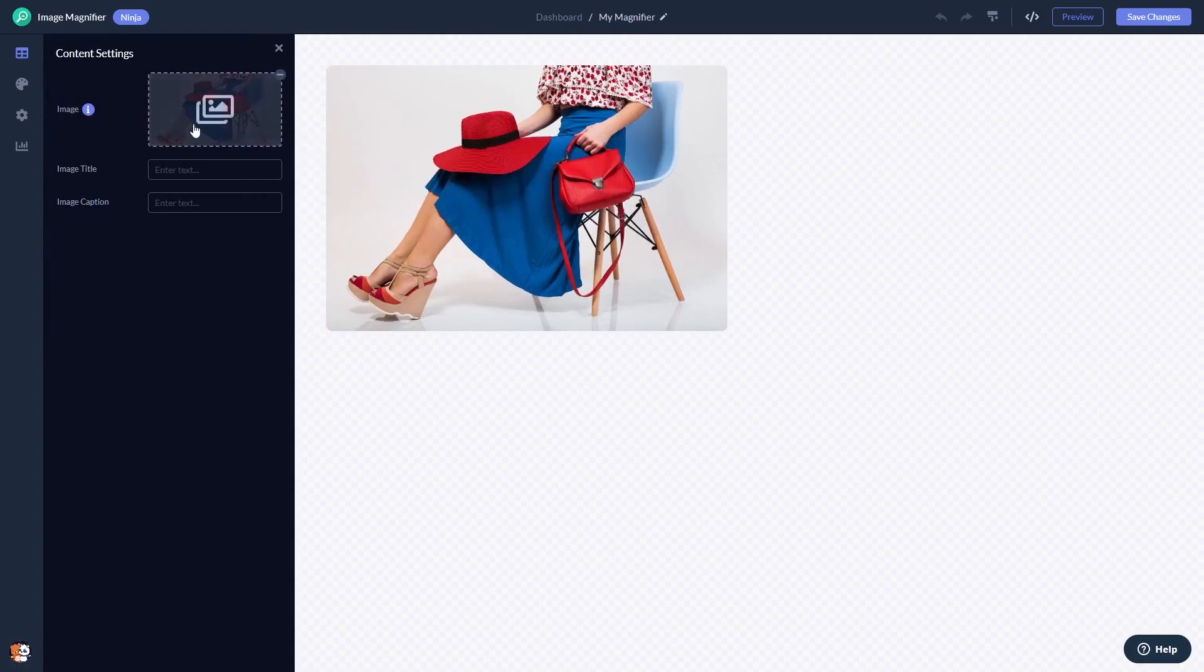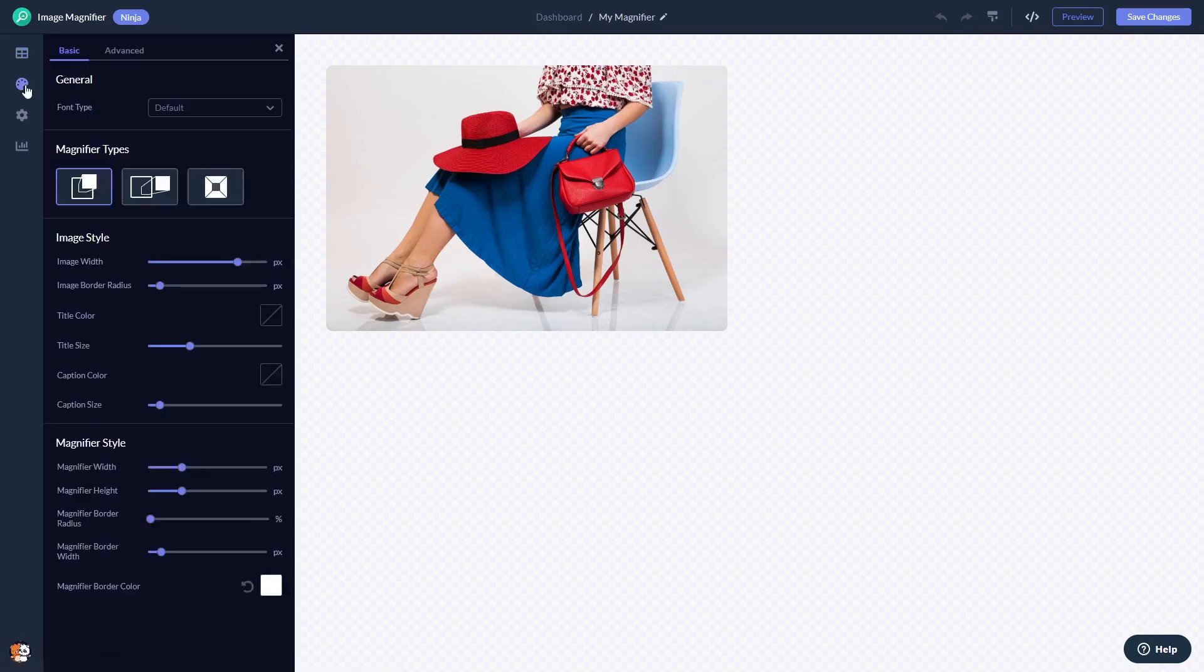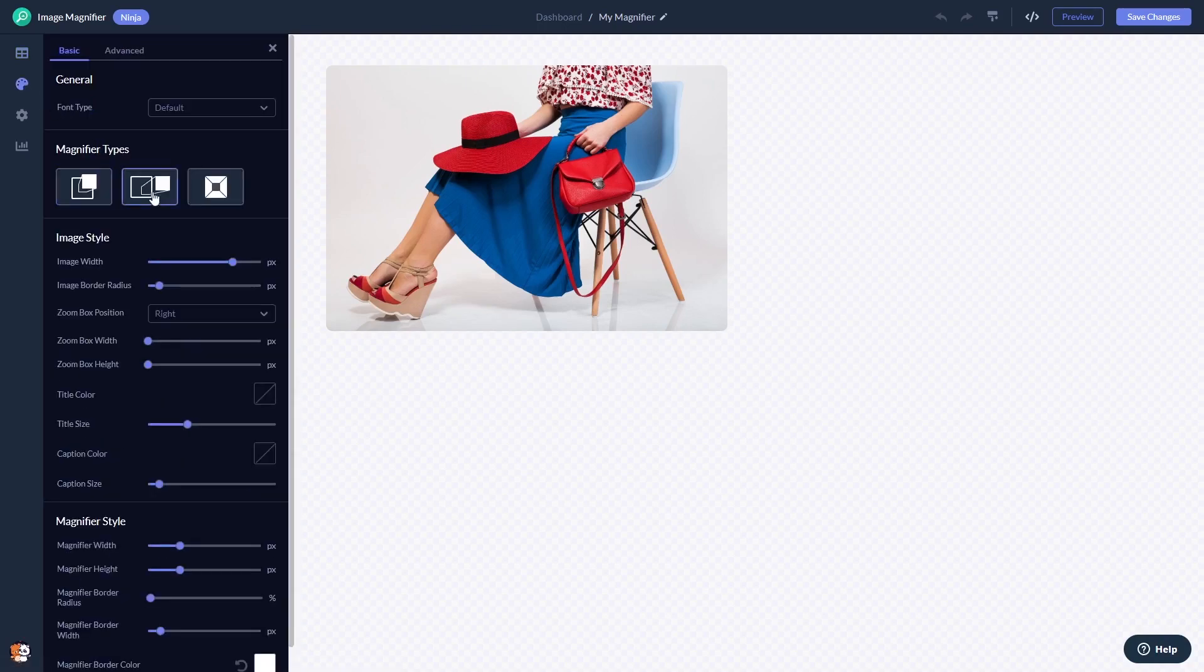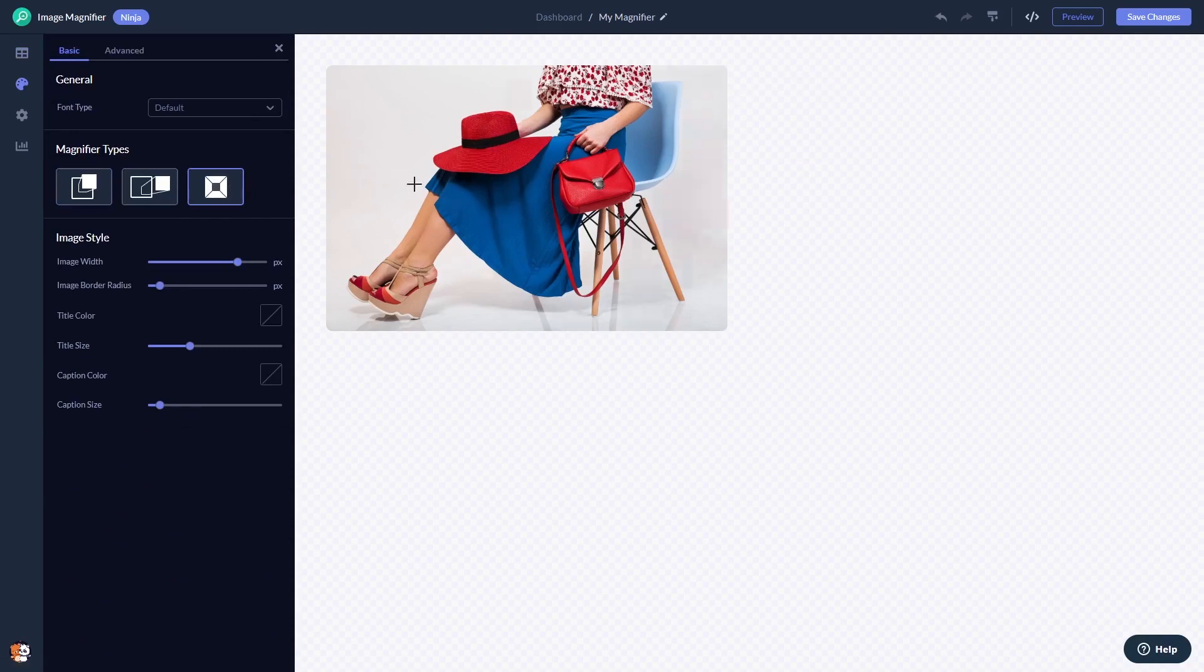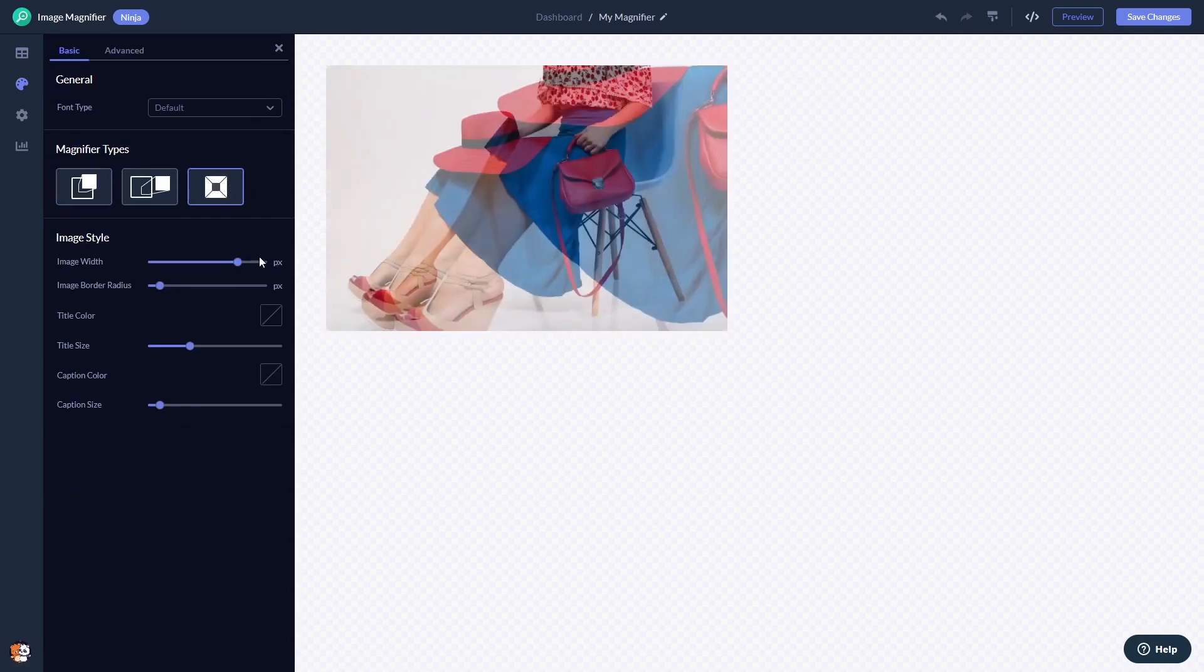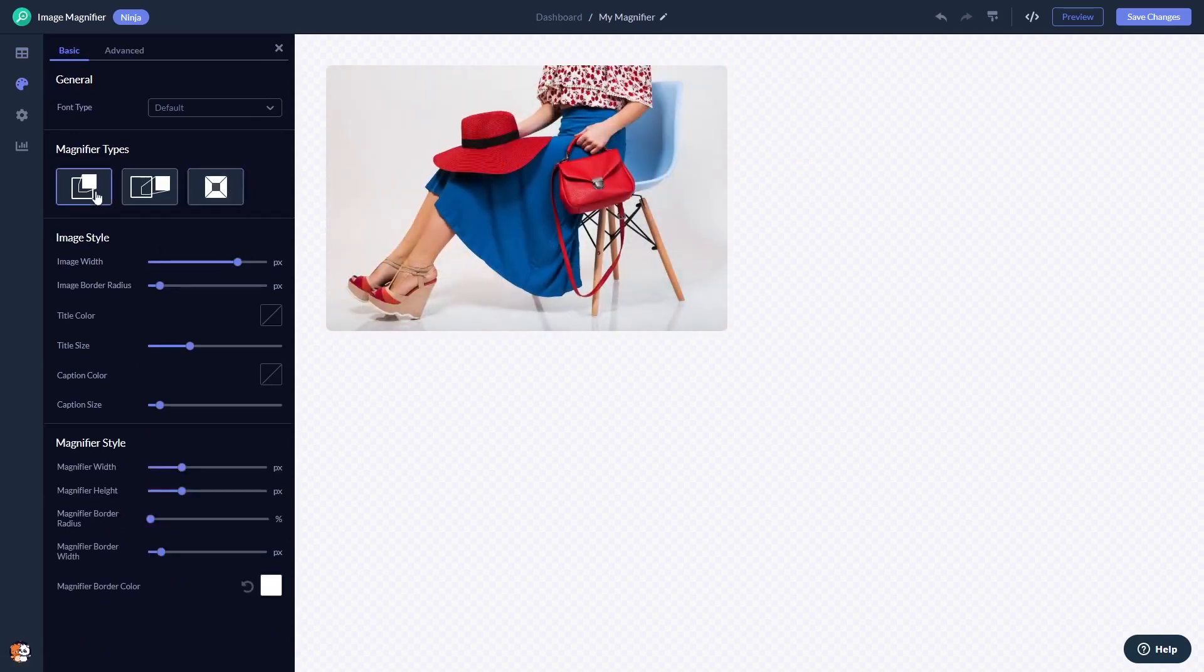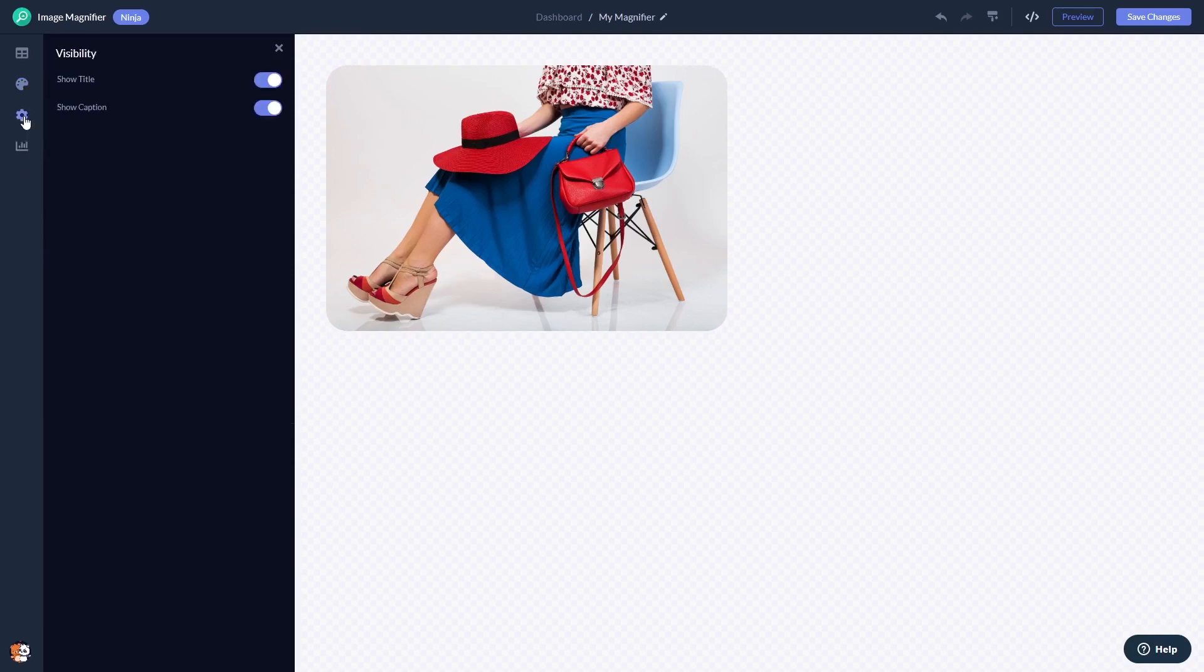Here in the editor you can add the image, you can select a magnifier effect, and you can customize the look and feel. You can change the settings. When you're done, click the save changes button to save your work.